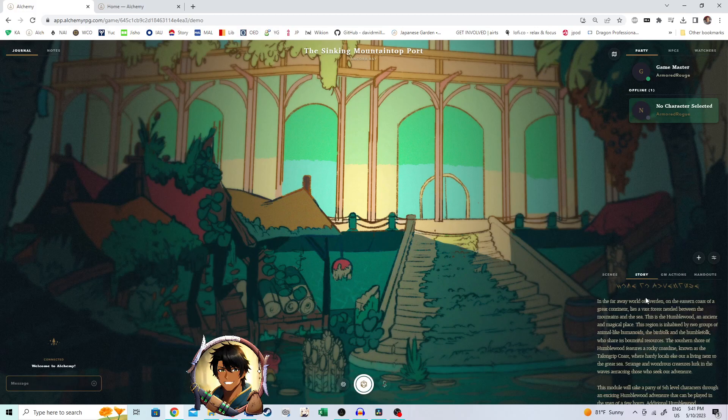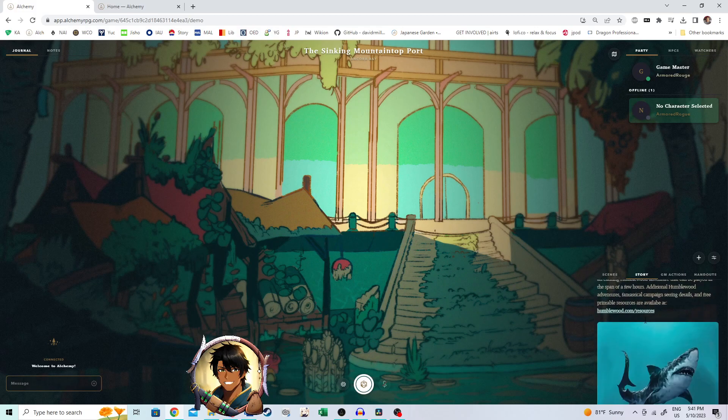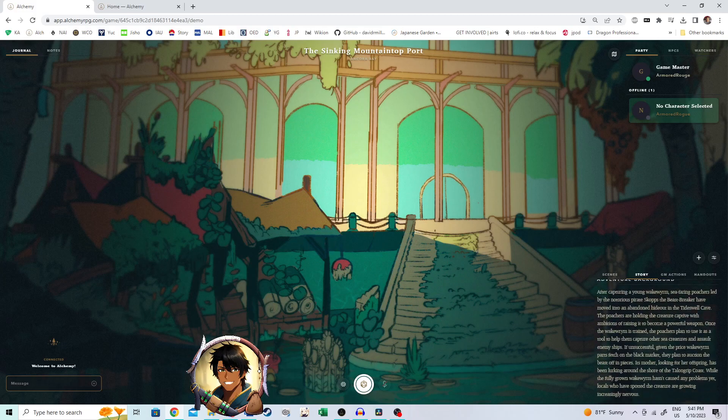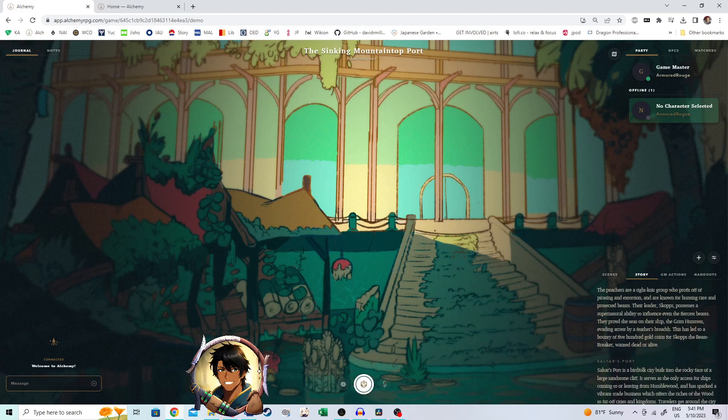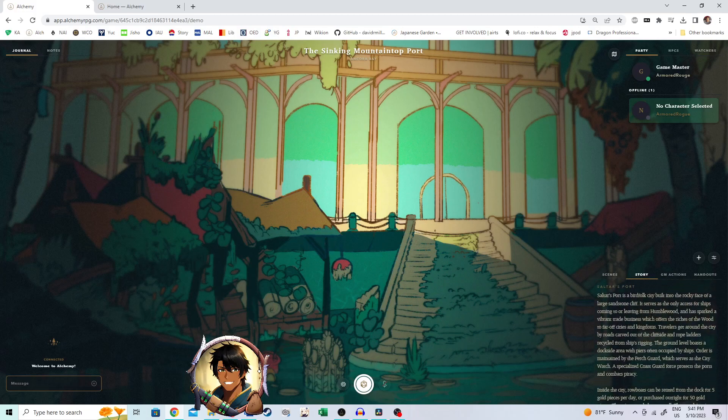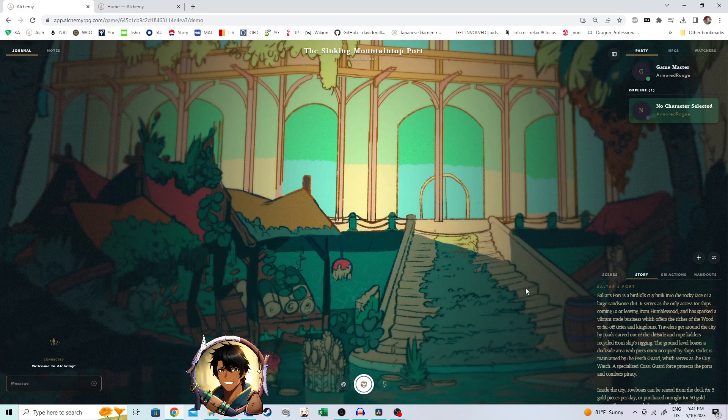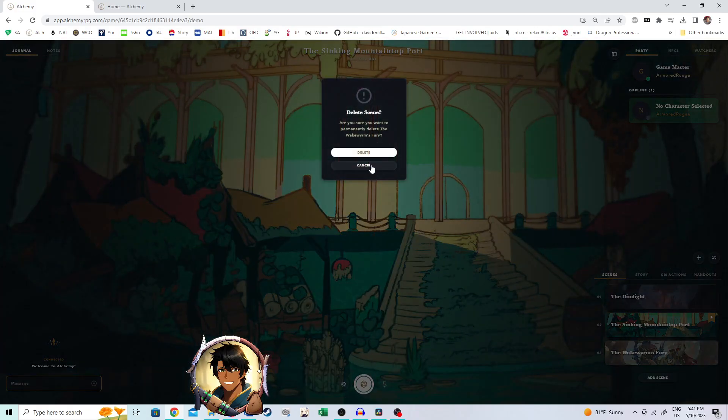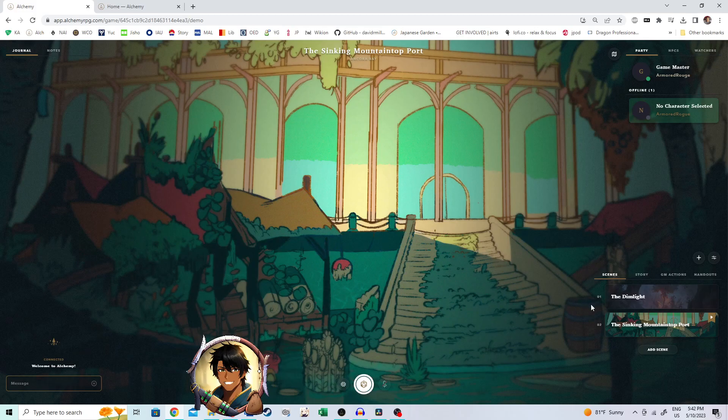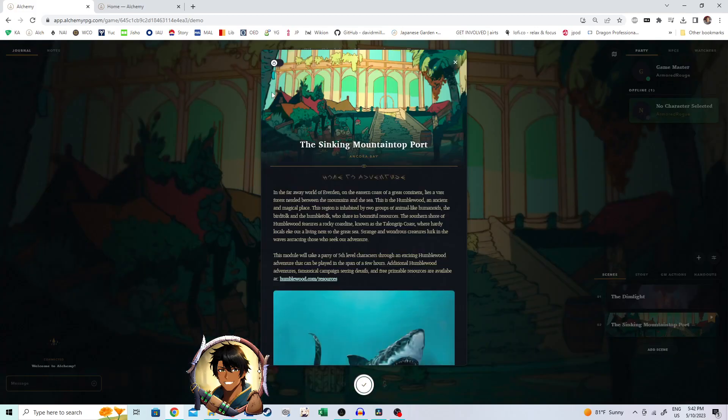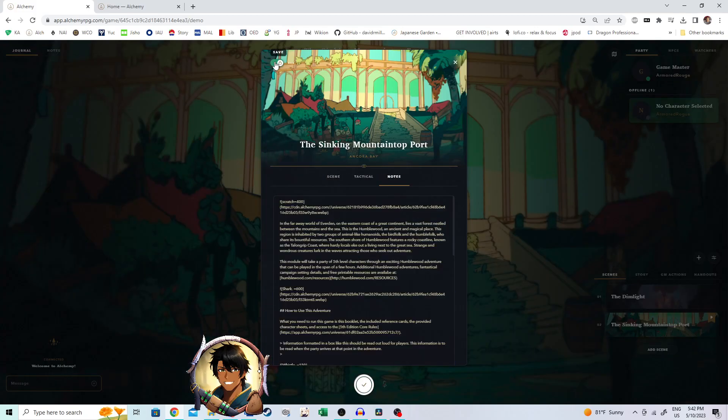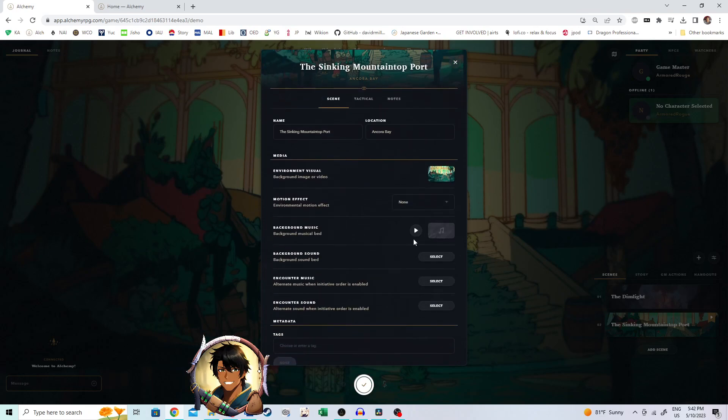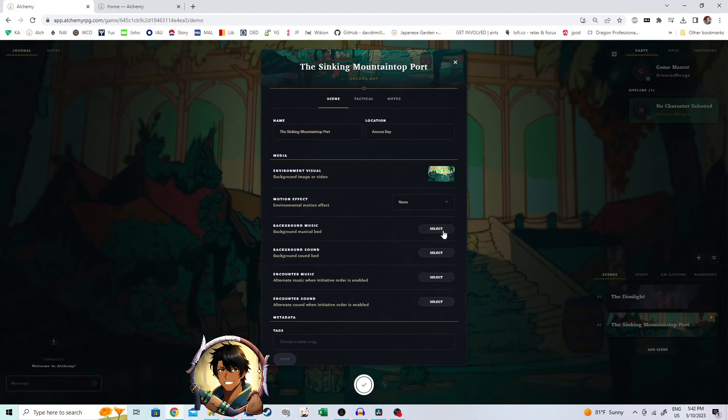And so, now, we have this going for us. Instead of this being Ankora Bay, it is now Salter's Port. Awesome. So, let's go ahead and get rid of this. We don't need that anymore. Go to details. Let's add some stuff. I wasn't the biggest fan of that music. So, let's go ahead and switch that out.